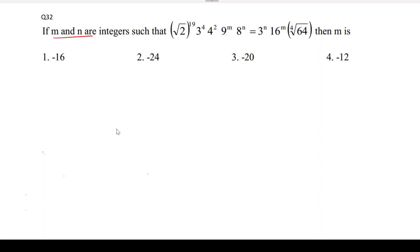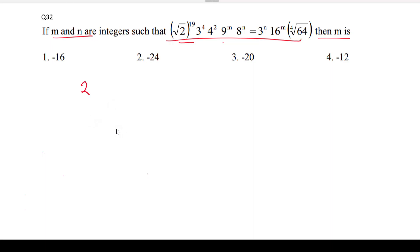If m and n are integers, we have 2 and 3 on both sides, so we need to keep our 2's at one place and 3's at one place.